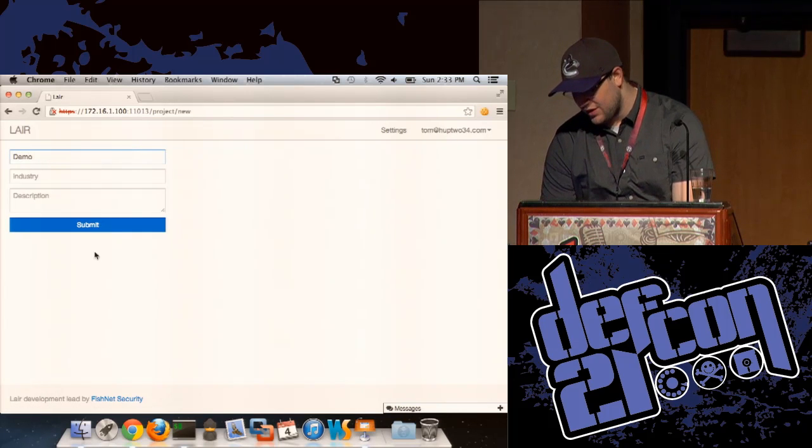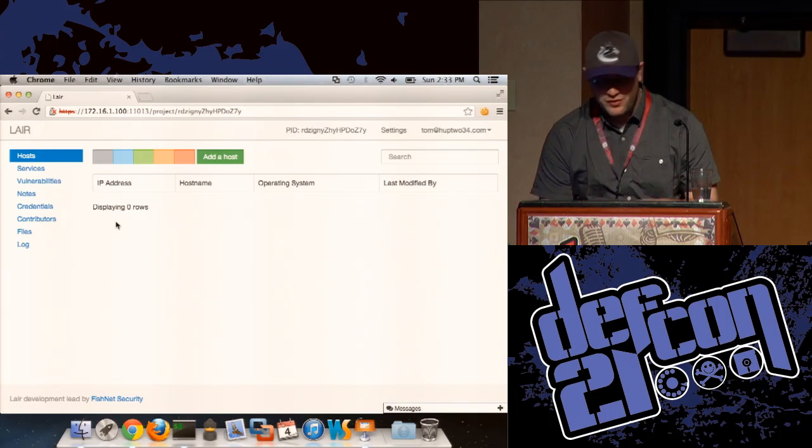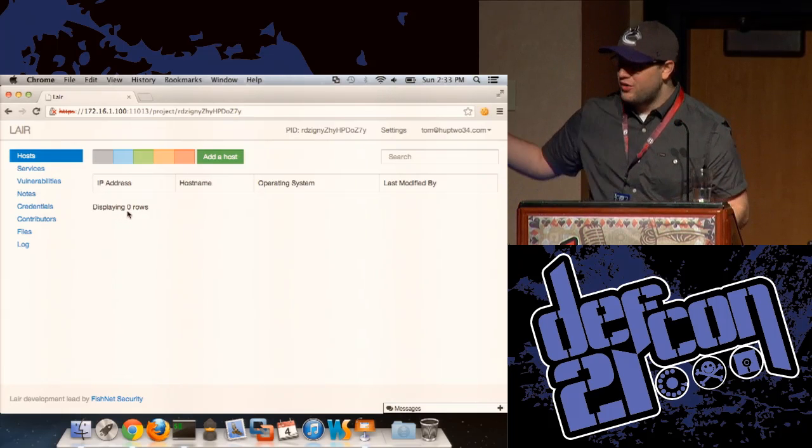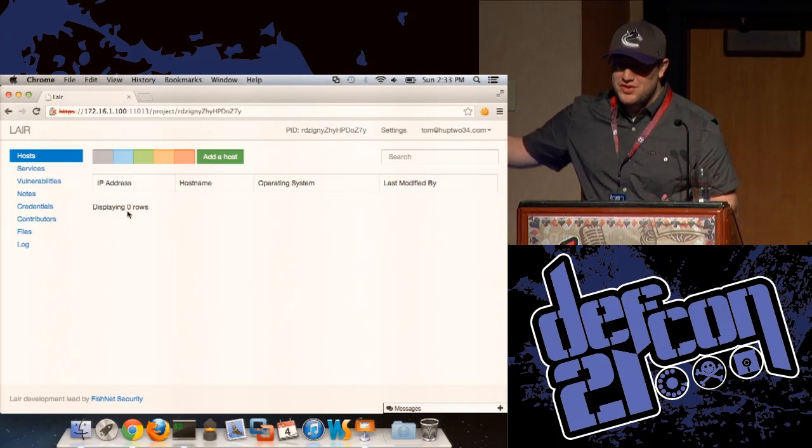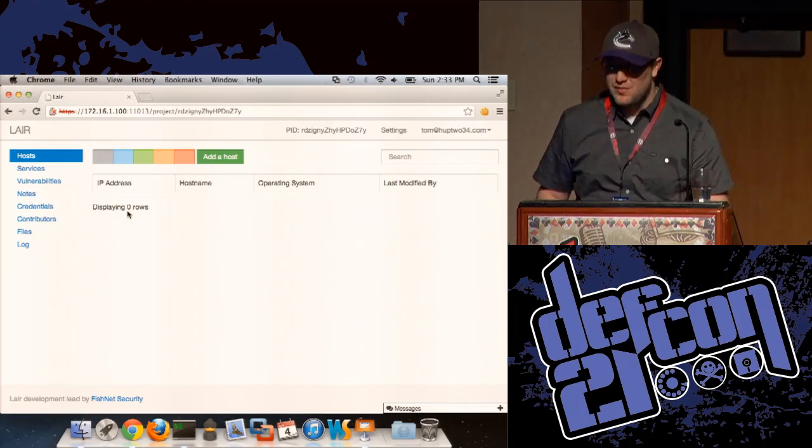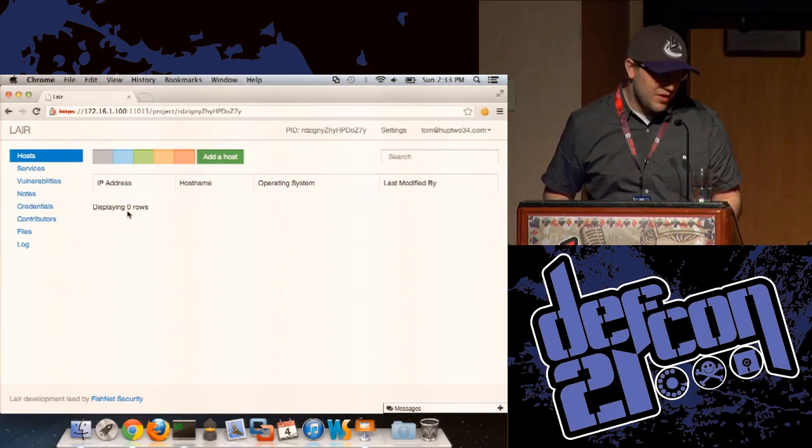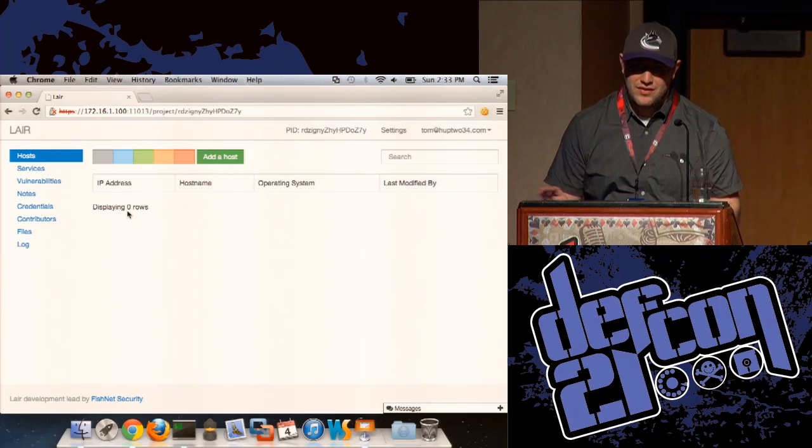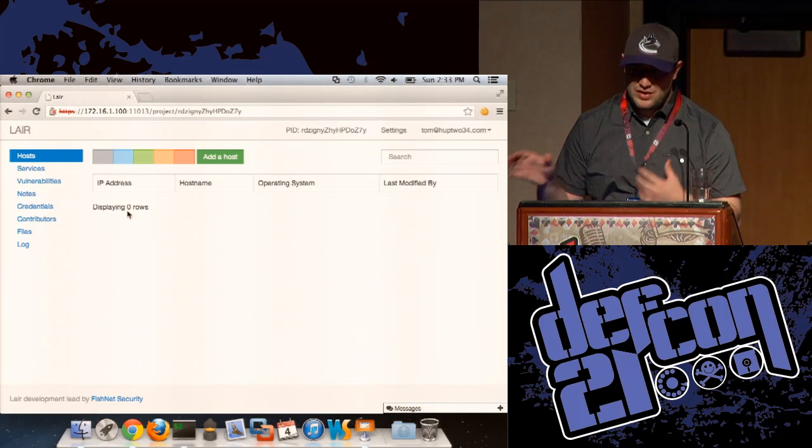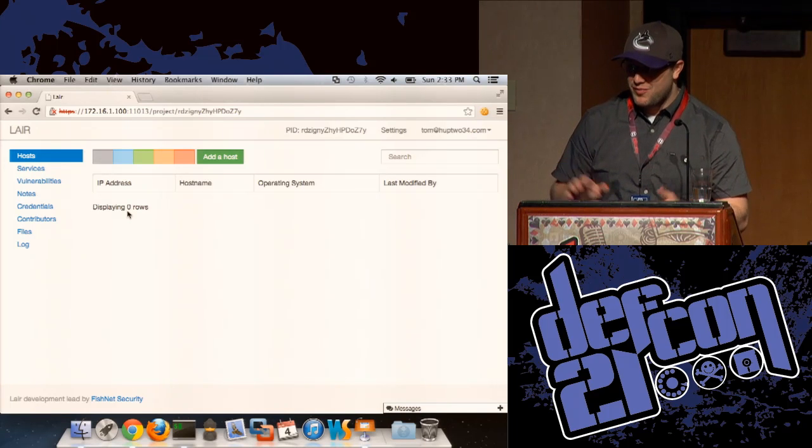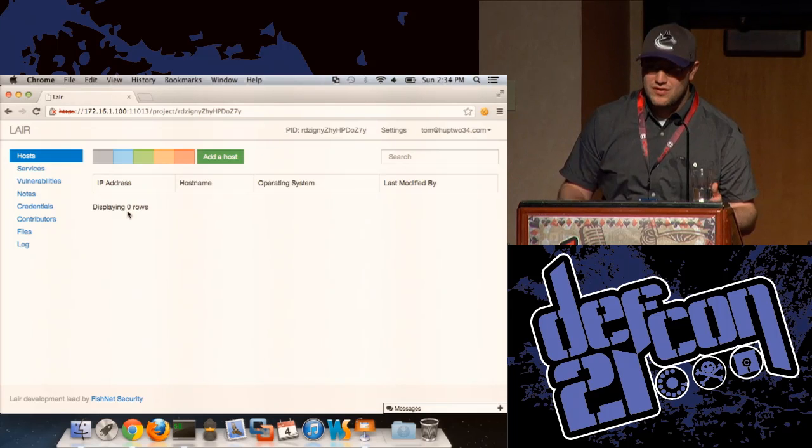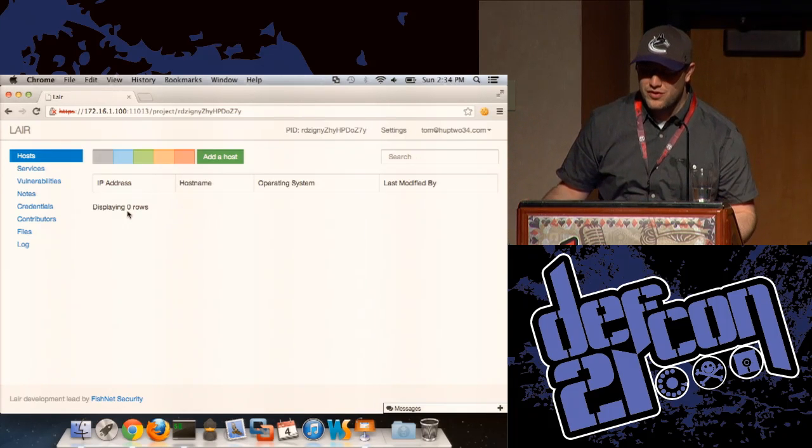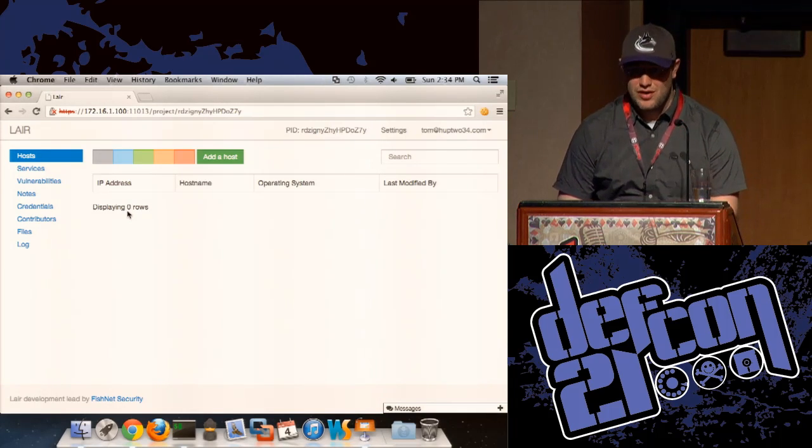I'm just going to create a project real quick. So when you first create a project, you're brought into this kind of centralized host view. If we had some data in here, it would be showing you a list of all the IP addresses, their host name, their operating system, and who last modified them. Everything in Lair you can do manually. We do a lot of manual testing. And so we really need to be able to enter data randomly from many different data points.